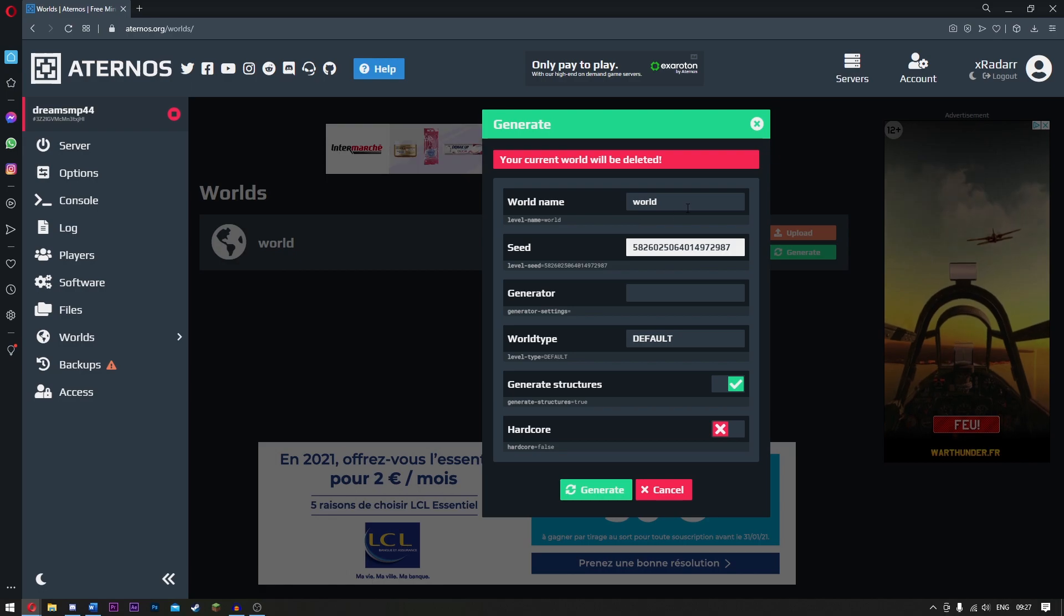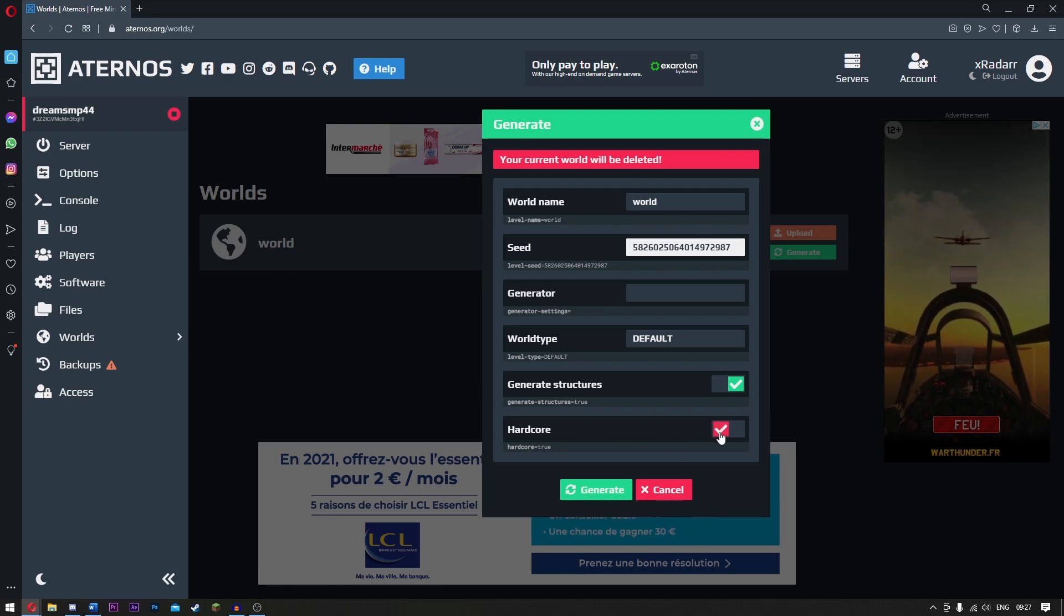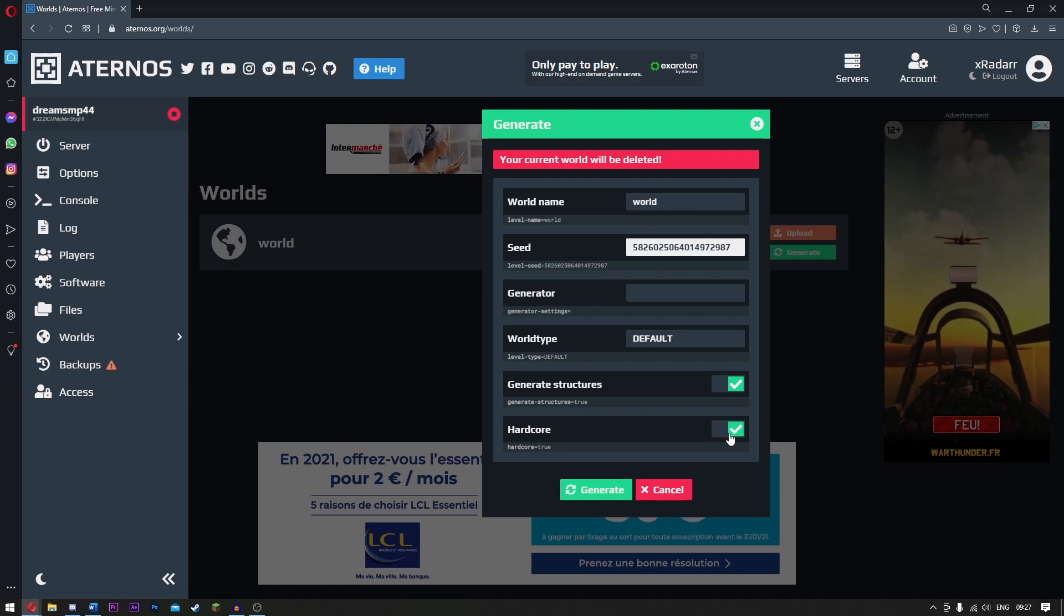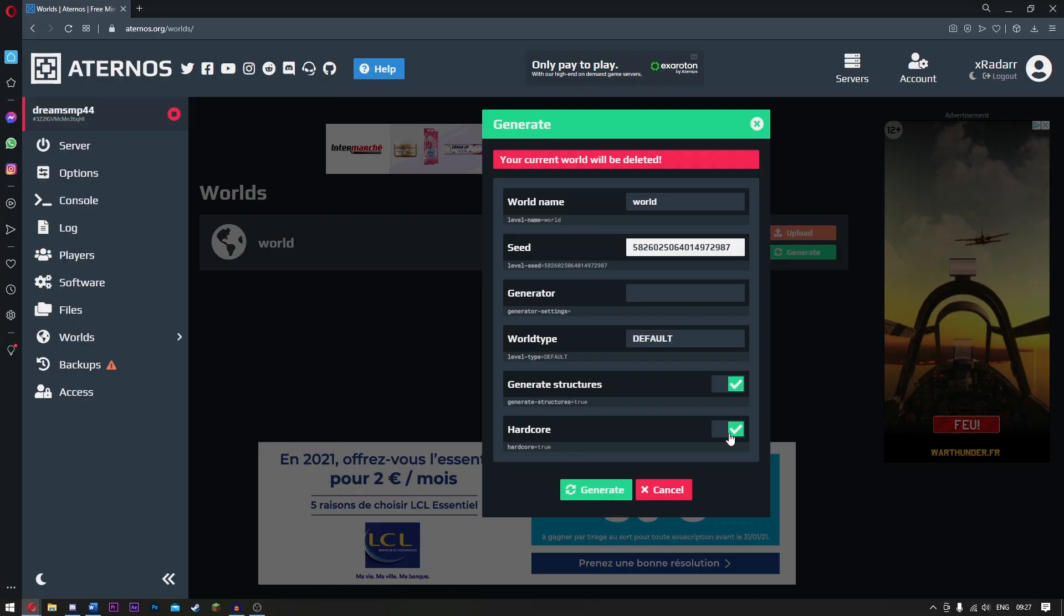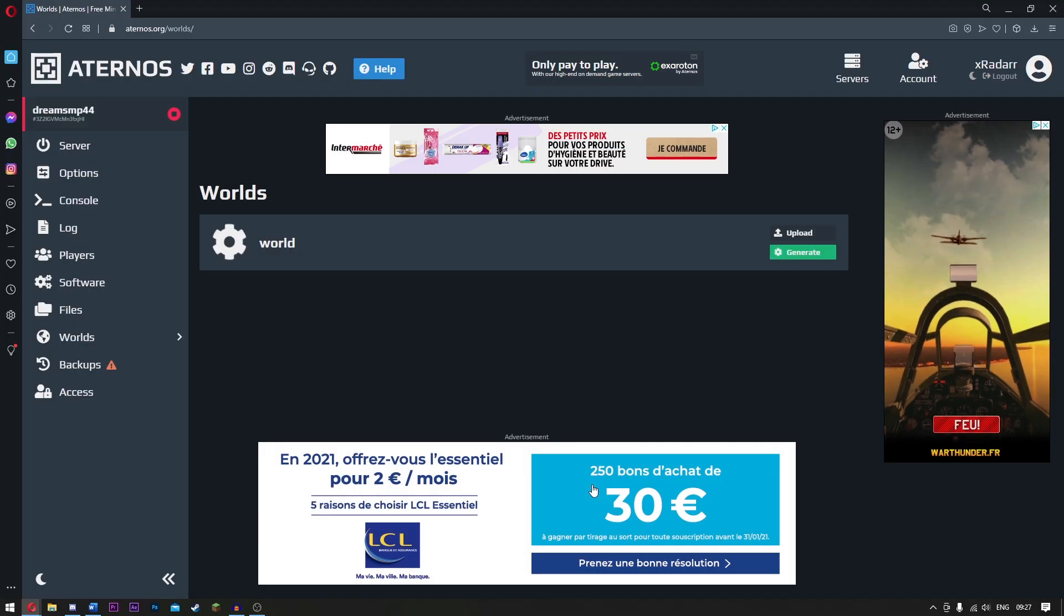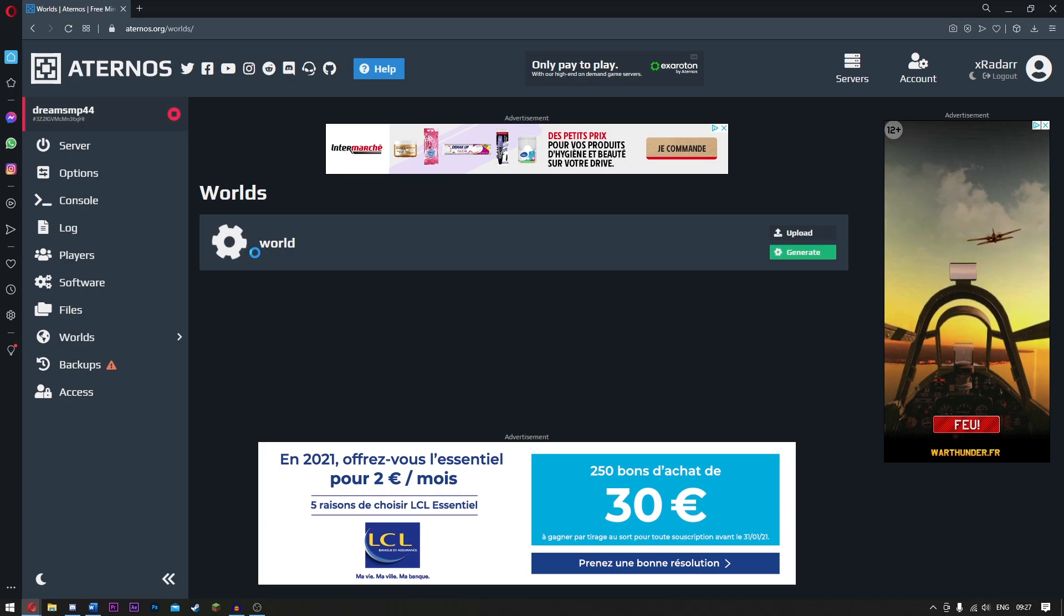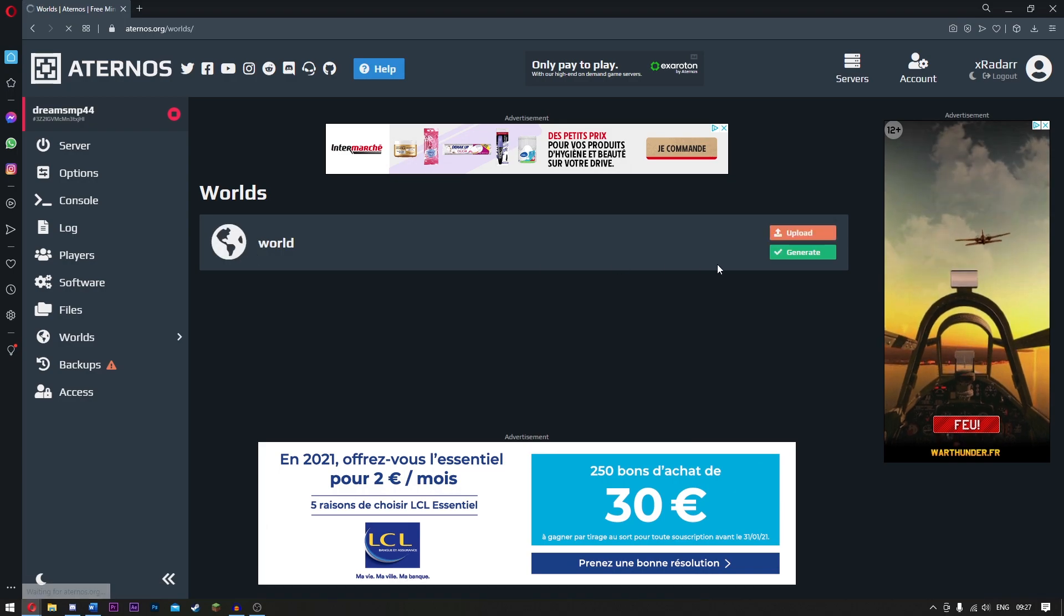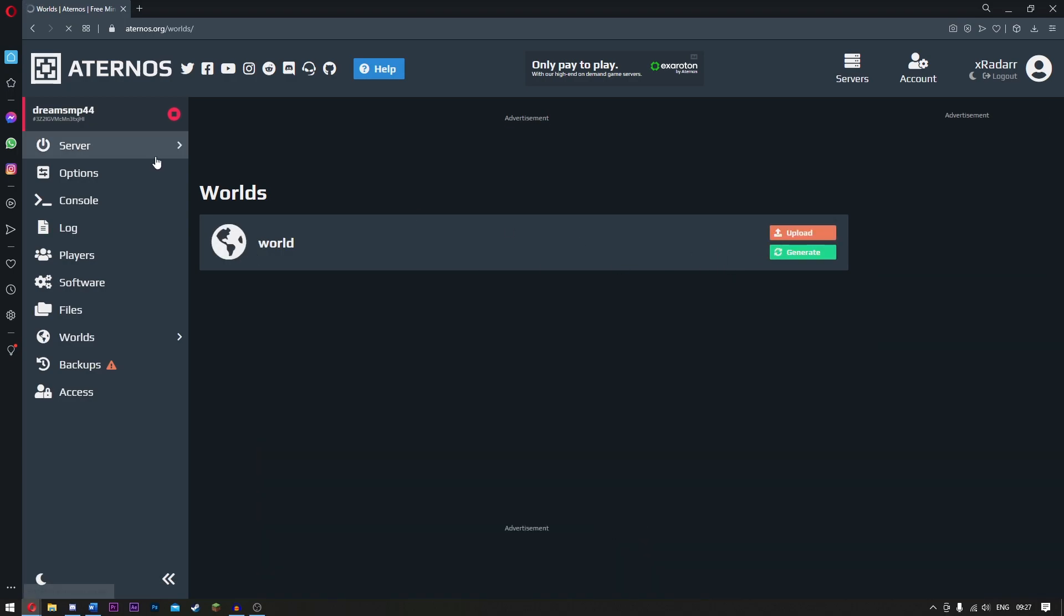For now guys, this is it. If you guys want it hardcore, simply click hardcore. This means when you die it will be gone, deleted. I do not want hardcore because I'm terrible at Minecraft, but apart from that let's simply generate. Wait for it to generate, and guys once it's generated, let's go.